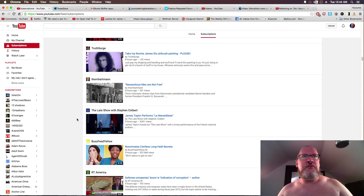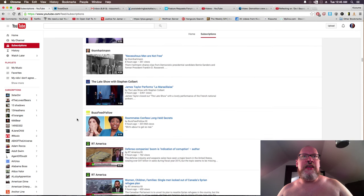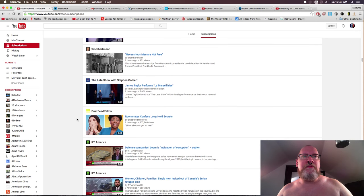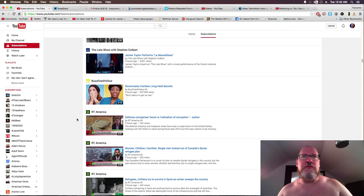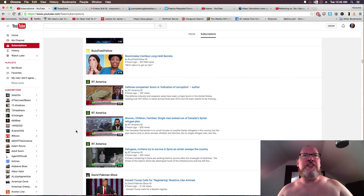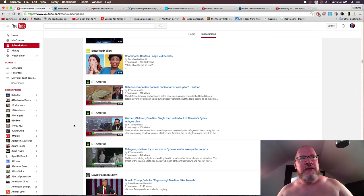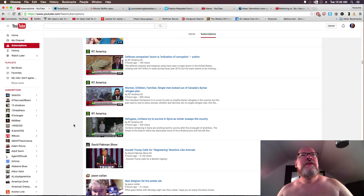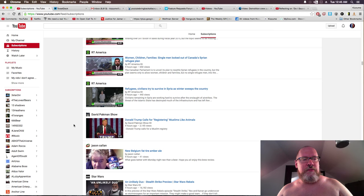Truth Surge, take my Ronnie James Dio airbrush painting, please. Necessitous men are not free. James Taylor performs La Marseillaise. I cannot pronounce French. Roommates confess long-held secret. Secret, strong enough for a man but pH balanced for kazoom. Defense companies boom is an indication of corruption. Women, children, and all.